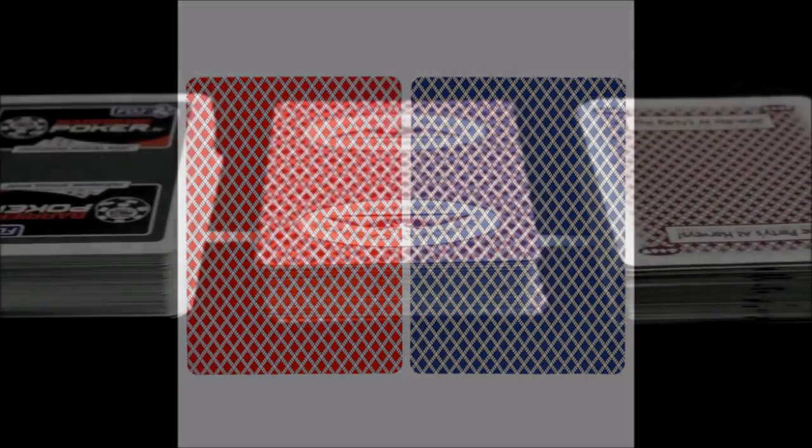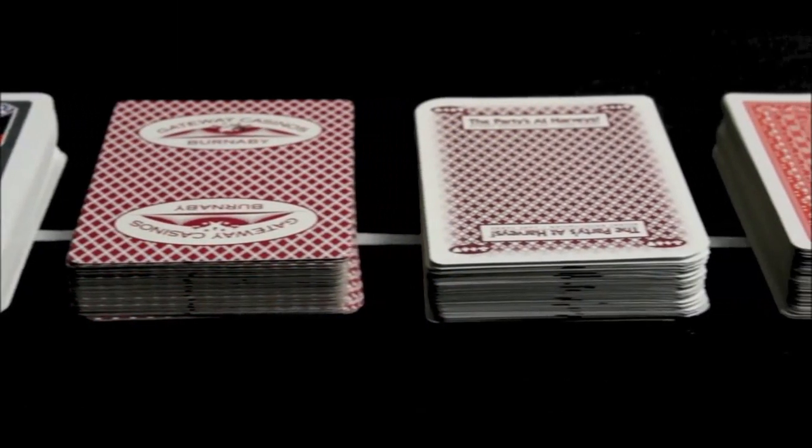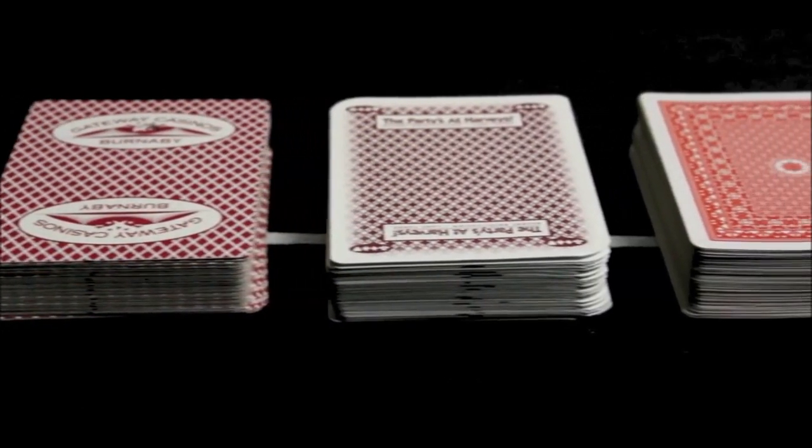Edge sorting is a card reading technique that skilled players utilize to locate the smallest imperfections on the backside of standard playing cards.